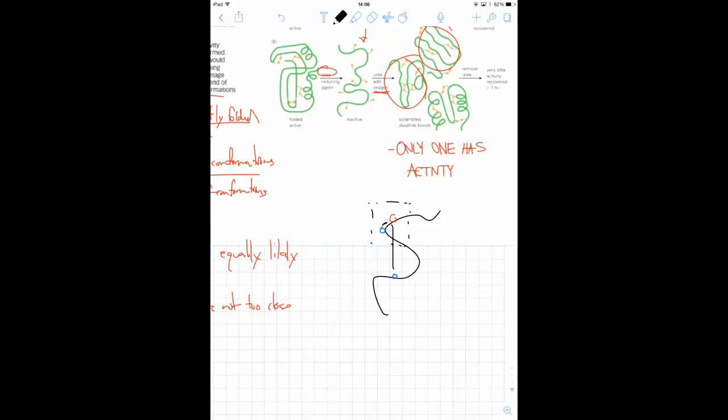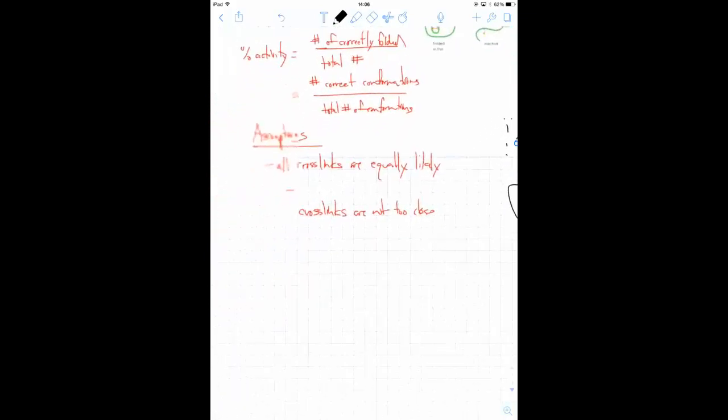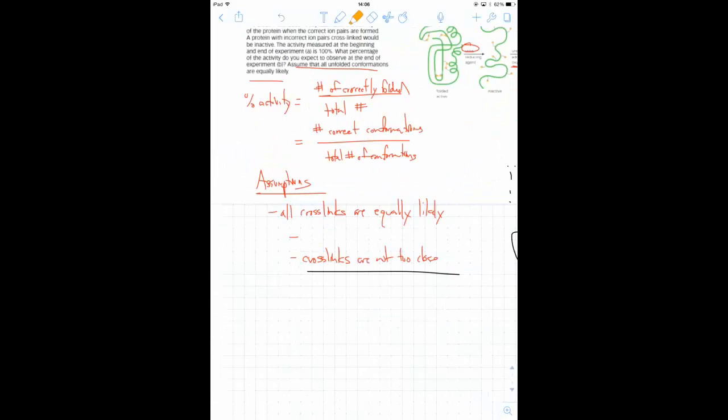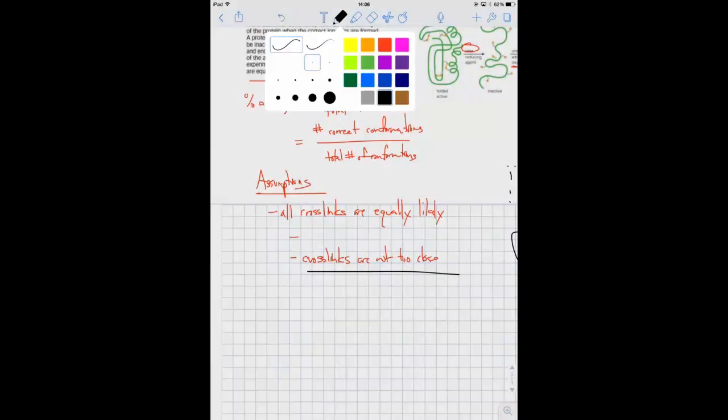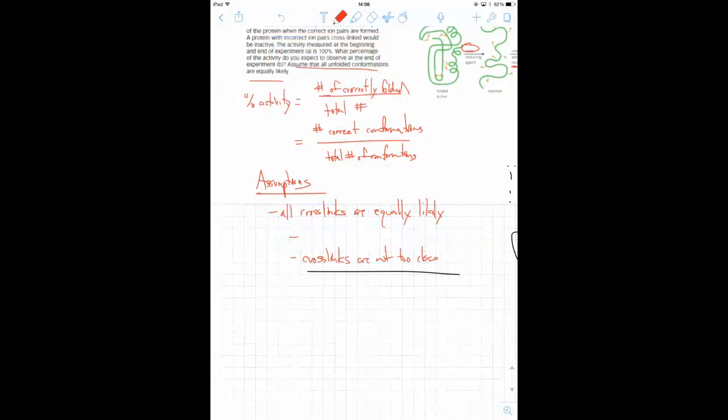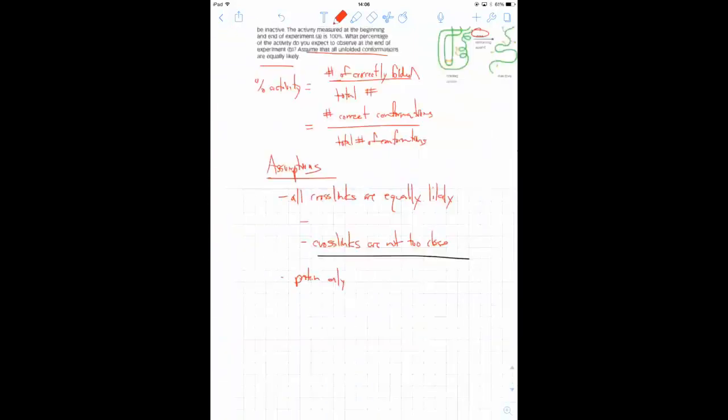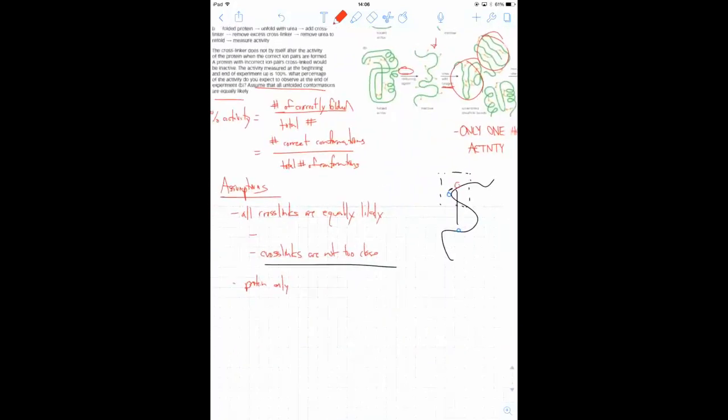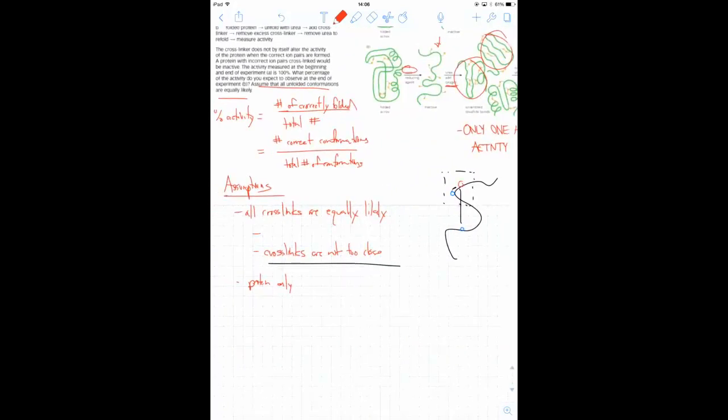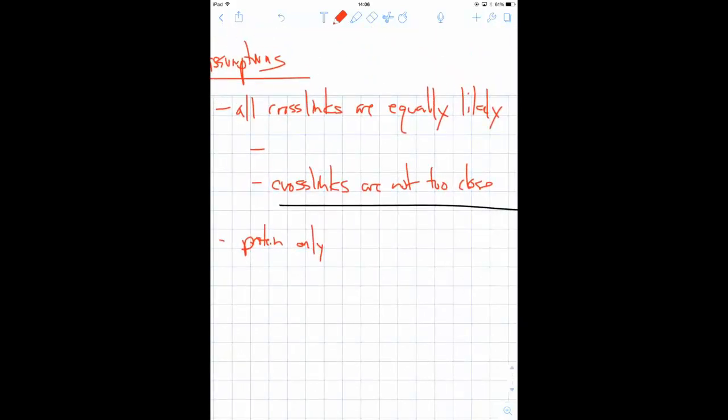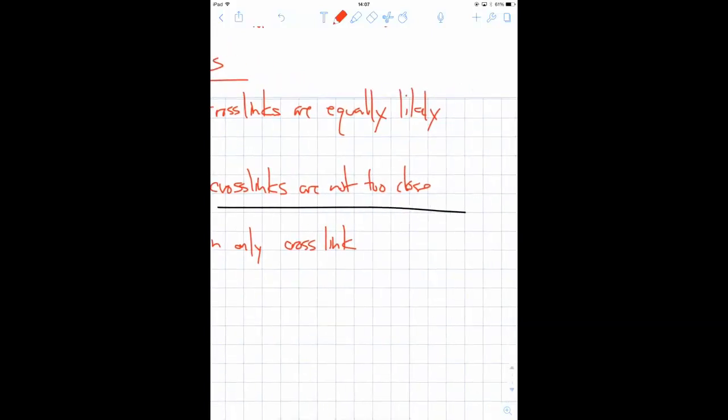So the assumption that cross-links are not too close to each other is also important. The last assumption is that proteins only cross-link to themselves. Similarly to the previous assumption, if you had proteins cross-linking between different proteins, it would mess up the probabilities. And you can affect this by just having the proteins dilute enough to prevent cross-linking.